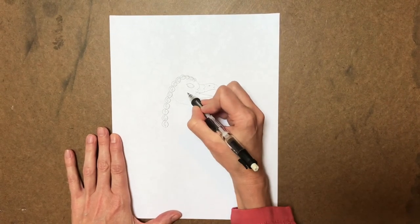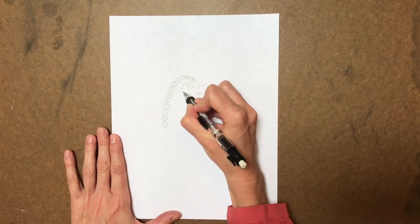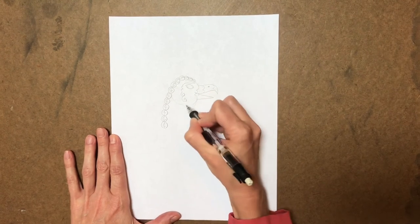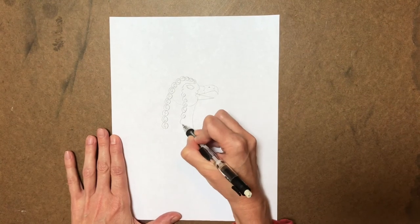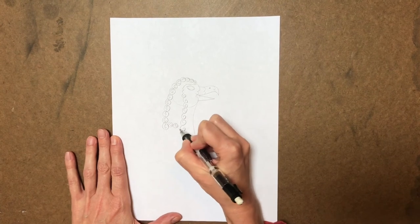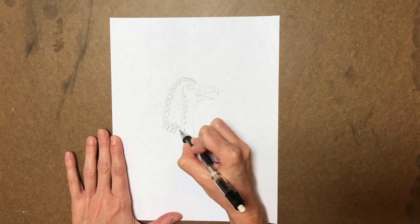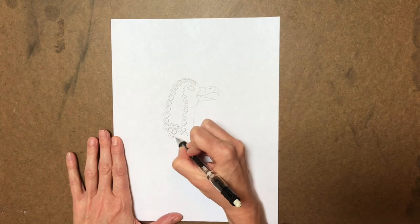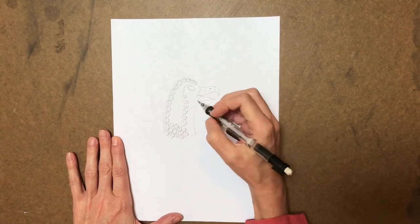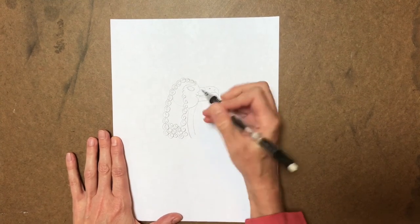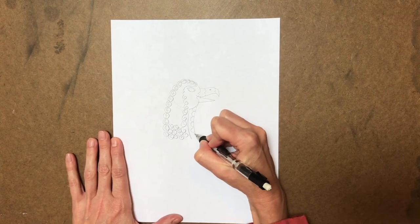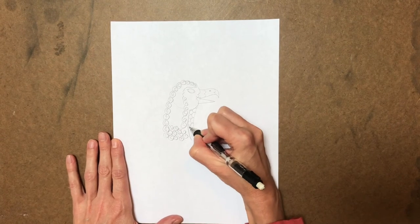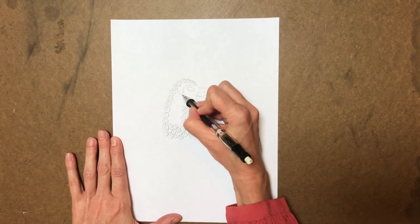So just a little swirly things like this. And just do these all the way going down his head. And then we'll start also. Let's go around here and do some more going this way. And then you can just fill in this area. And then right in here we'll go in and do some decorative feathers.